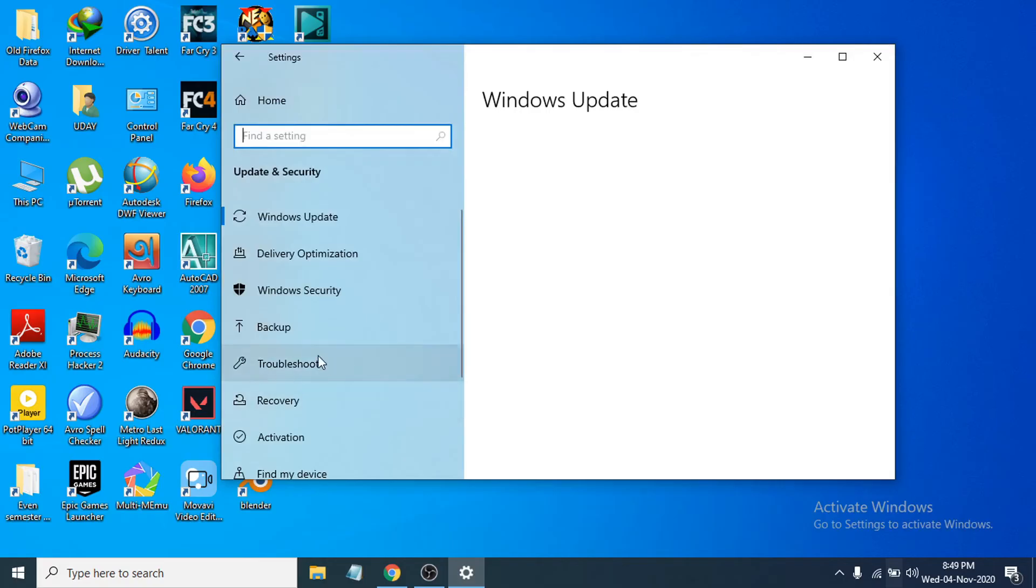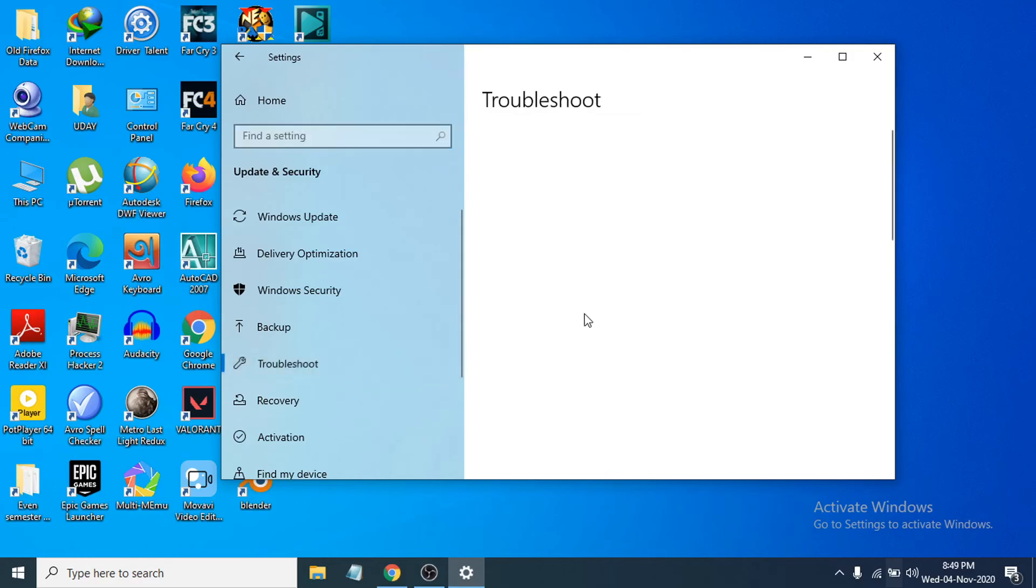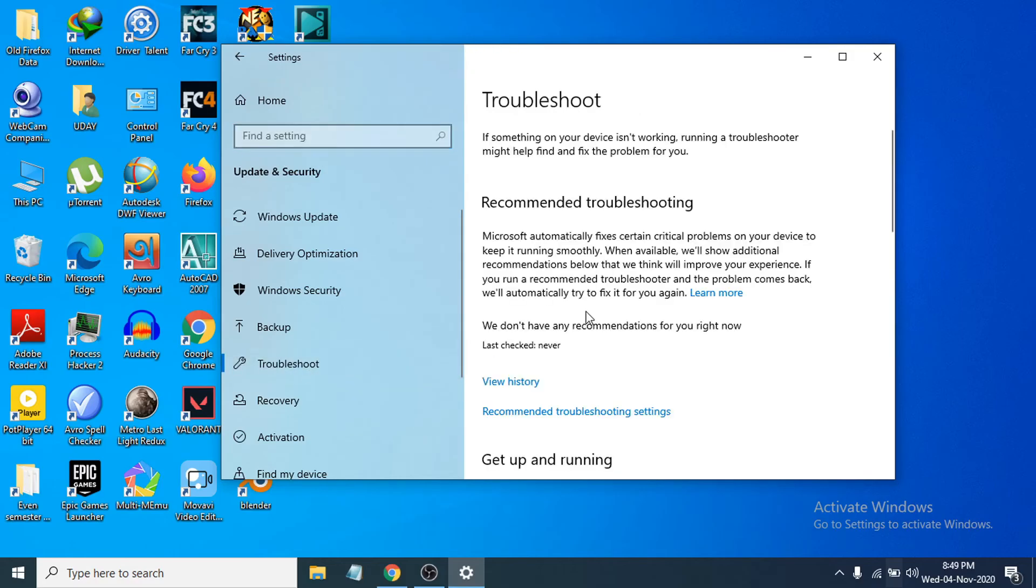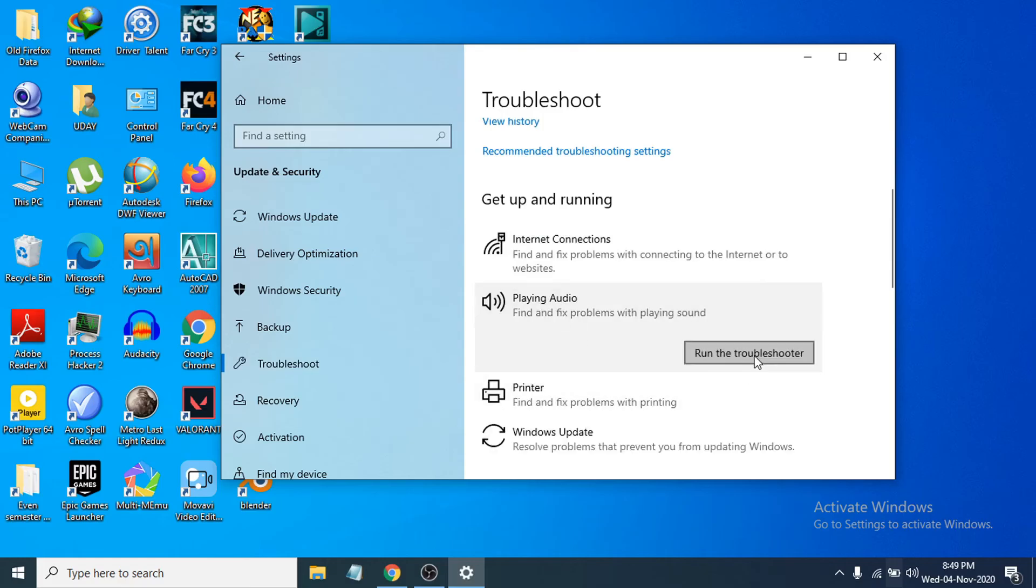Choose the Troubleshoot option in the left panel. Then find the Playing Audio option and click on it. You have to choose Run the Troubleshooter.